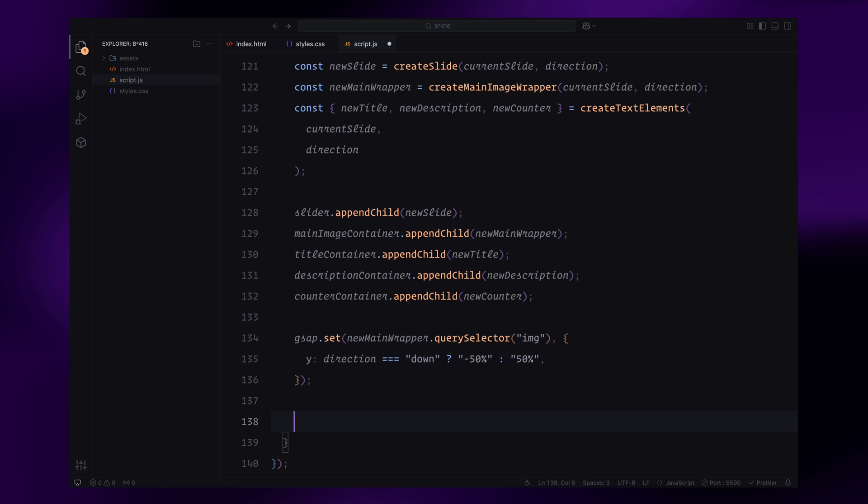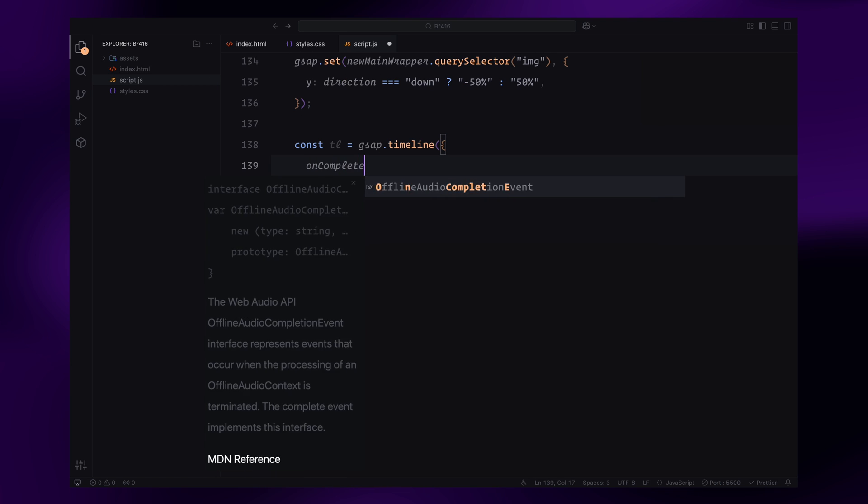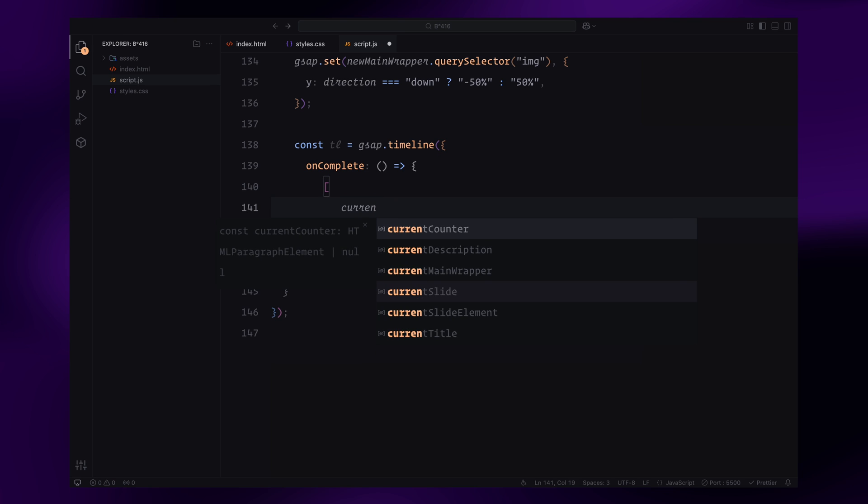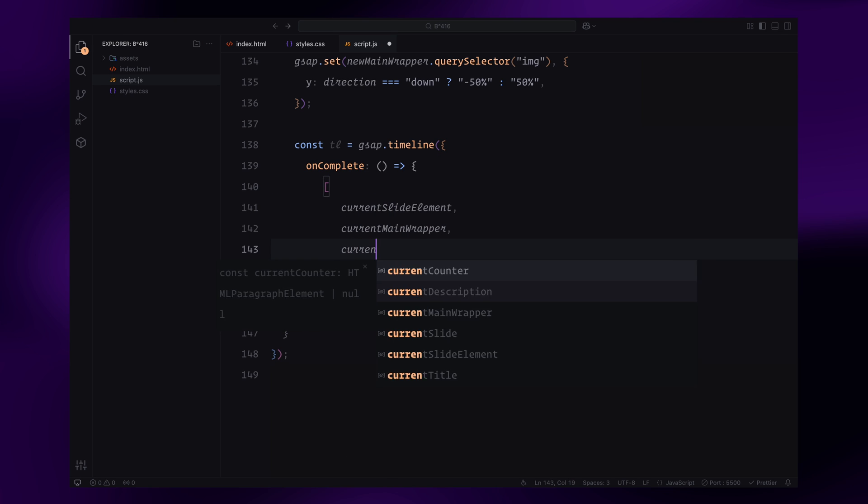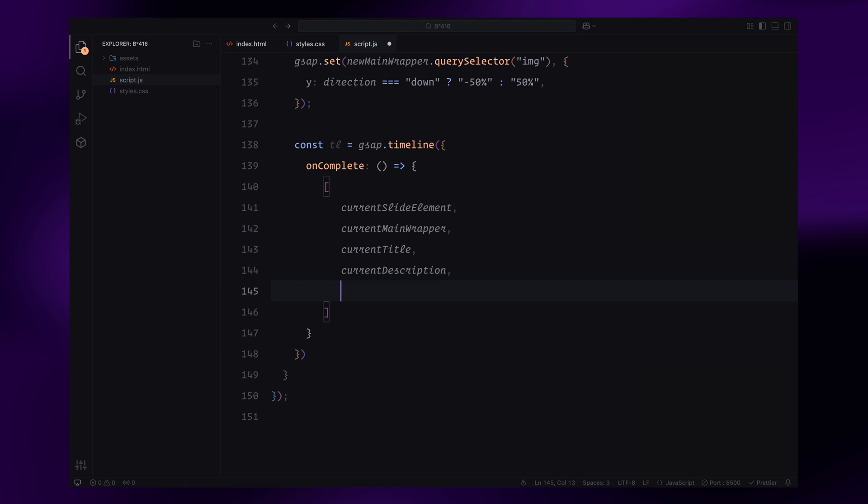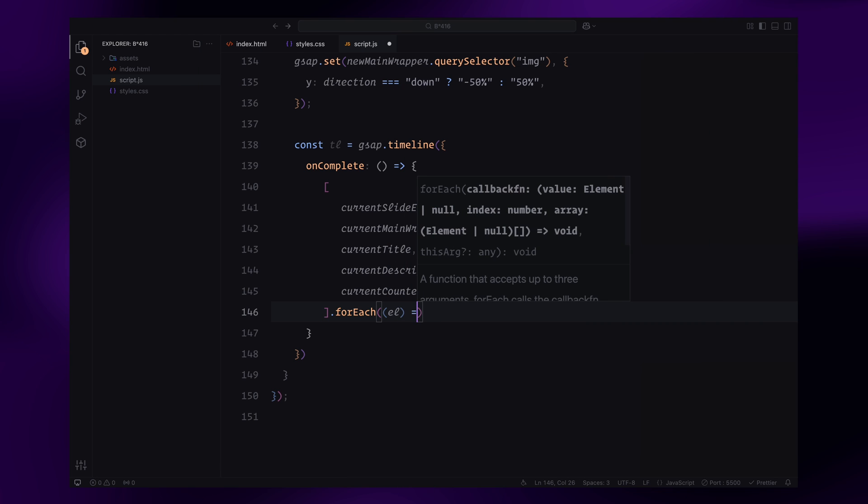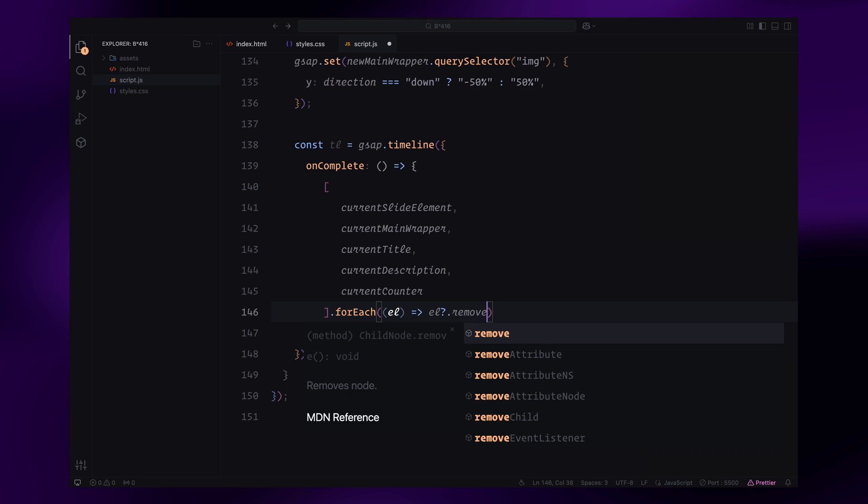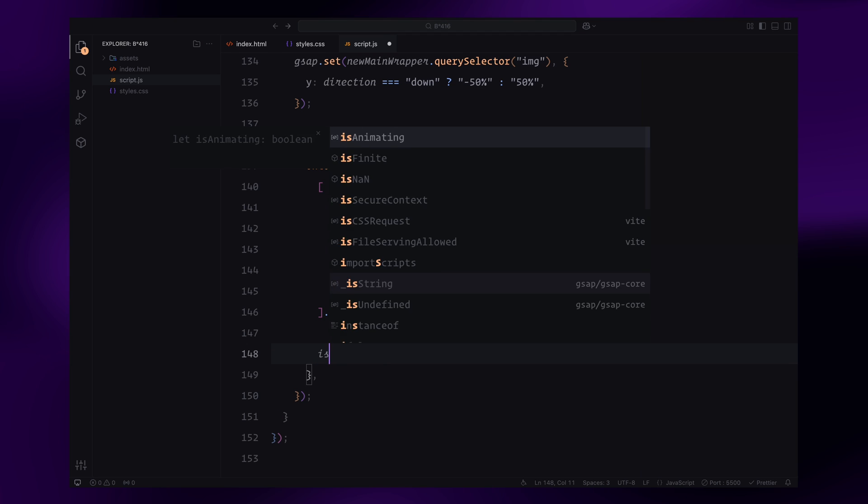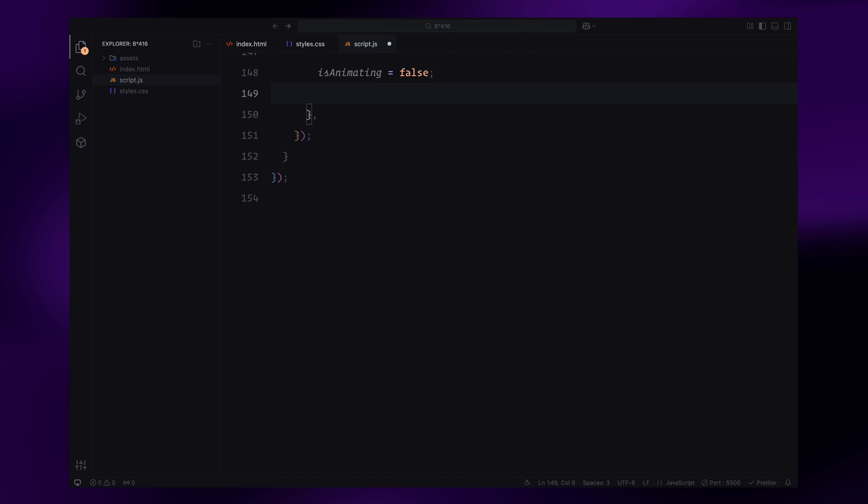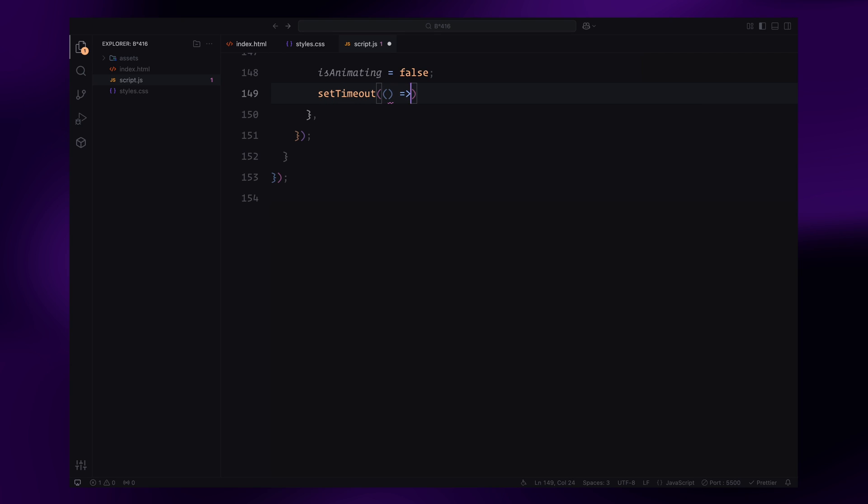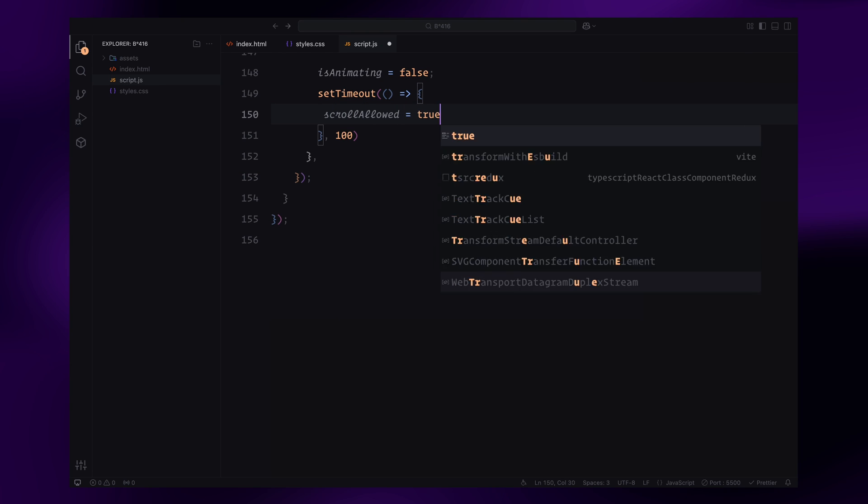Now, let's define the timeline for animating the slide transition using GSAP. I start by creating a GSAP timeline. I also define an on-complete callback, which will run after the animation finishes. Inside this callback, I remove the old elements—the current slide, main image wrapper, title, description, and counter—from the DOM to keep everything clean and efficient. Once the cleanup is complete, I reset the animation flag to false so that another animation can start, and I enable scrolling again after a short delay. This ensures smooth interaction without triggering multiple transitions too quickly.